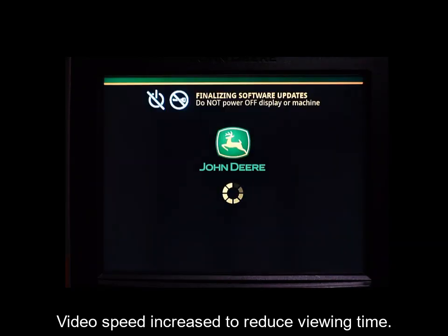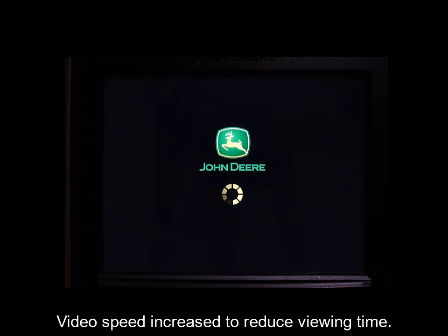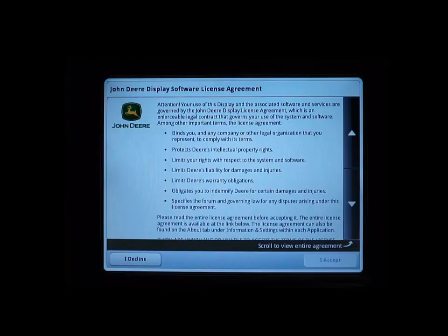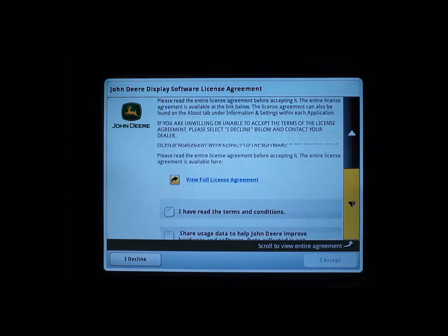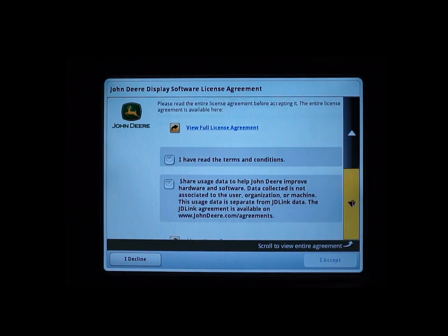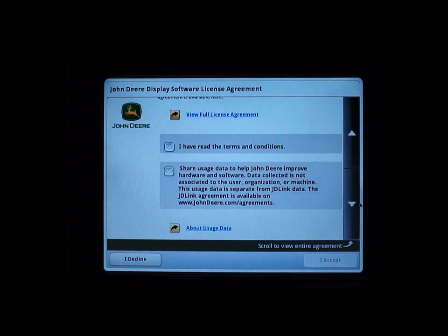After everything has been installed and updated, a license agreement will appear on your display. Scroll down and read through the terms and conditions, then select the appropriate option after reading this document.